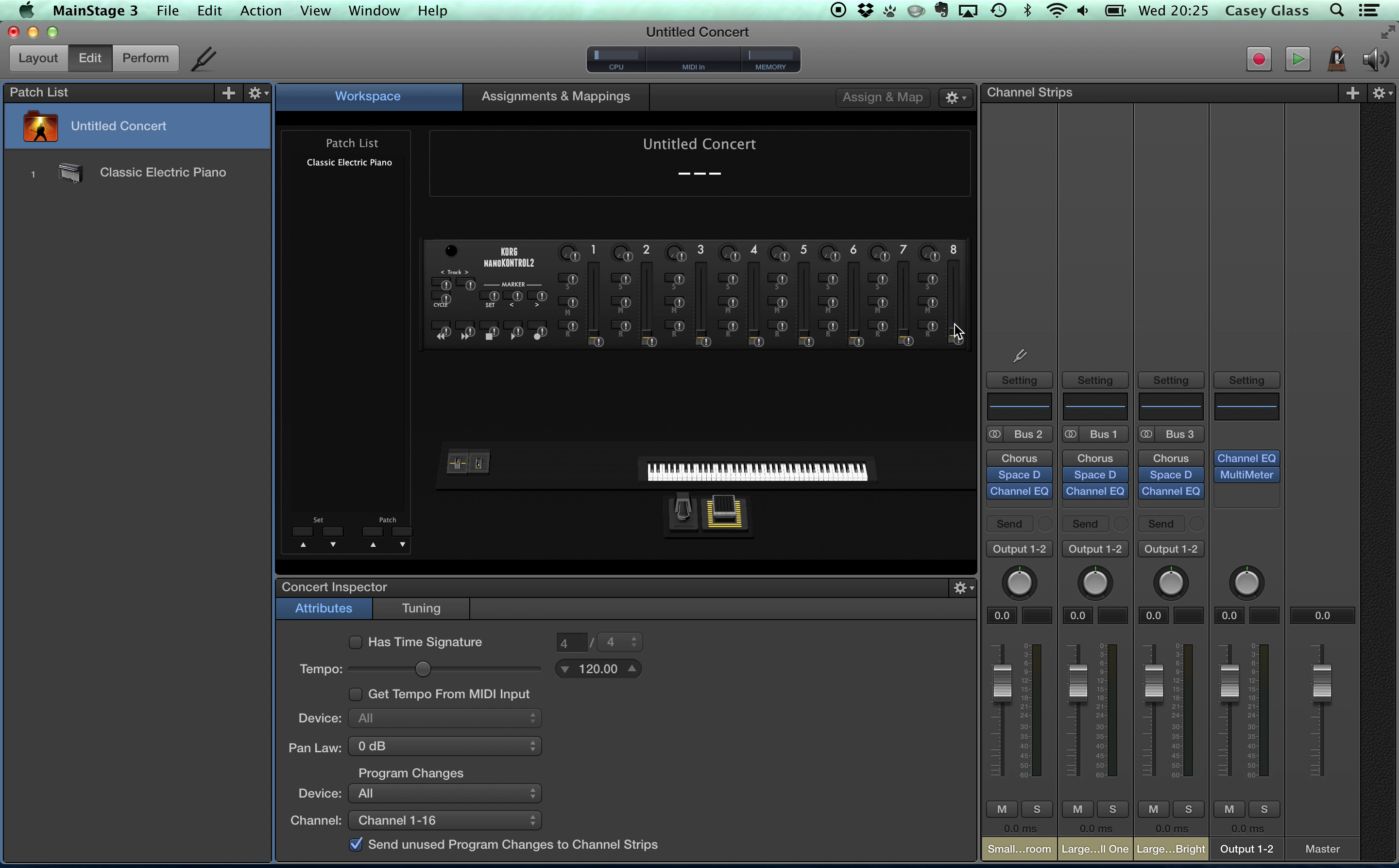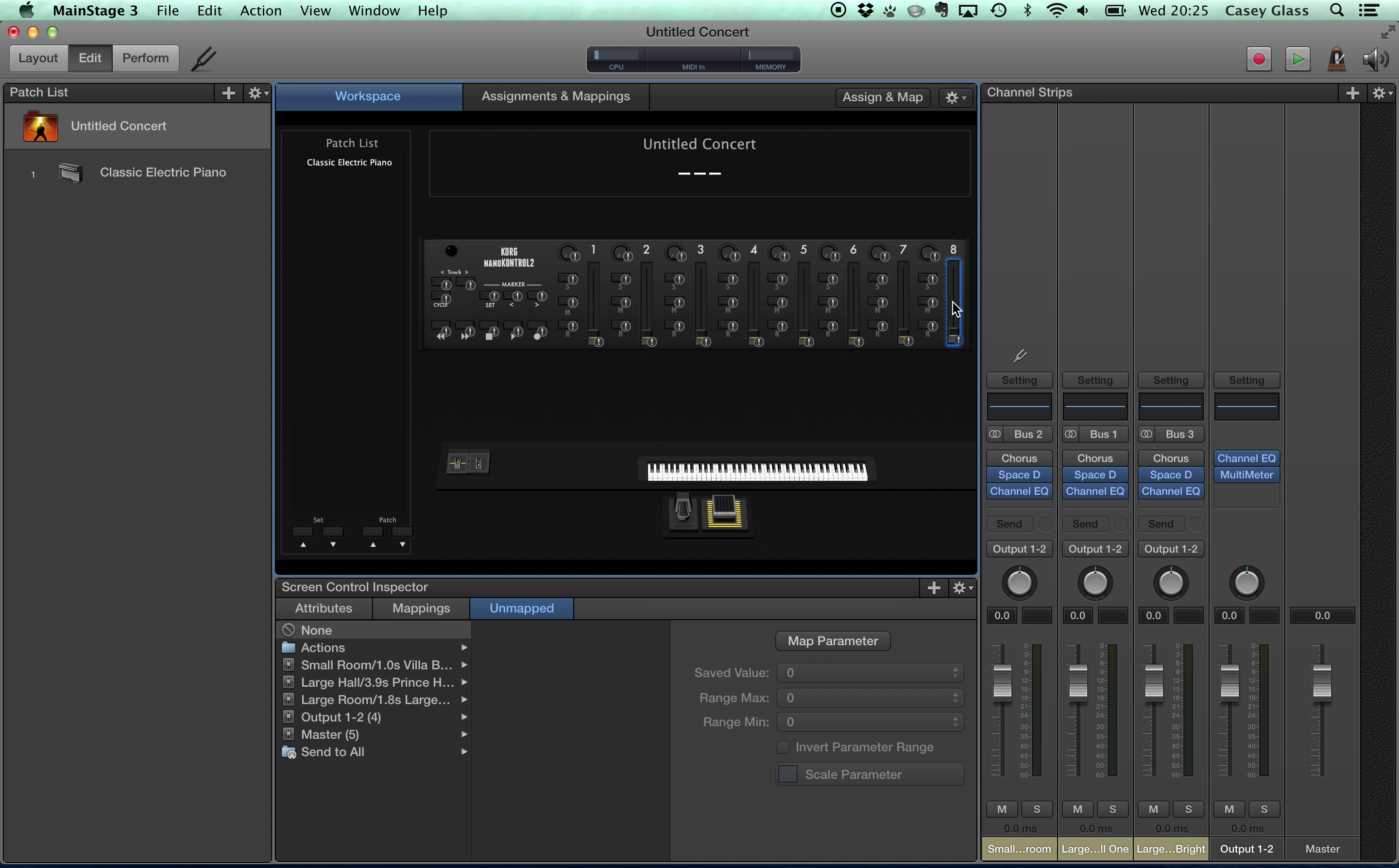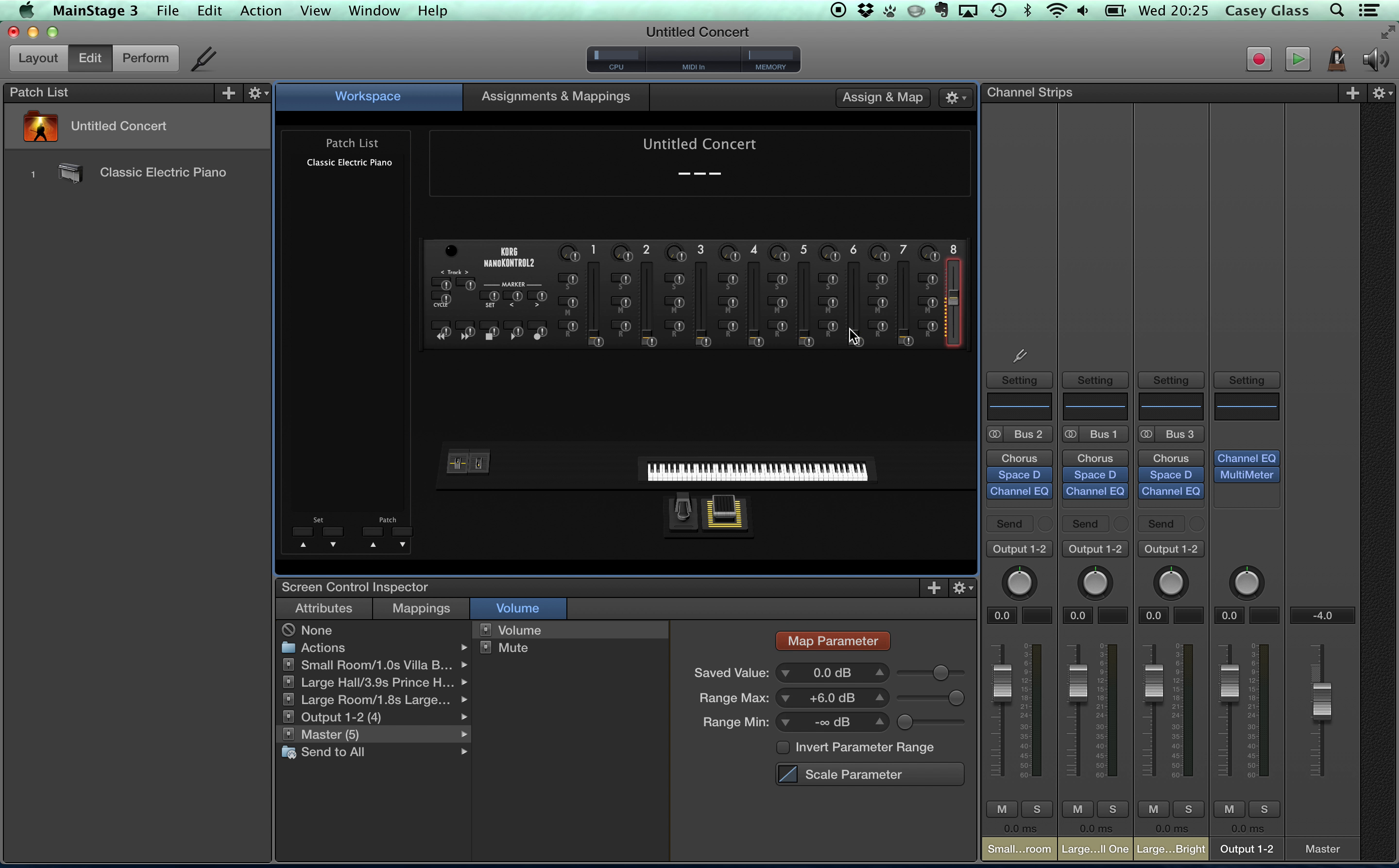Now we just need to select the fader we want to have control the volume, hit map parameter, and just click on the fader. And then we'll be good to go. So we have a control.